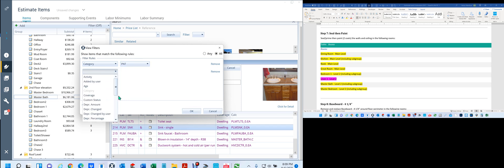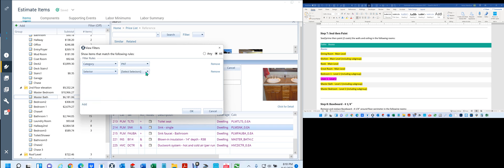And then I'm going to add a selector. The selector is ceiling paint, which would be SP.